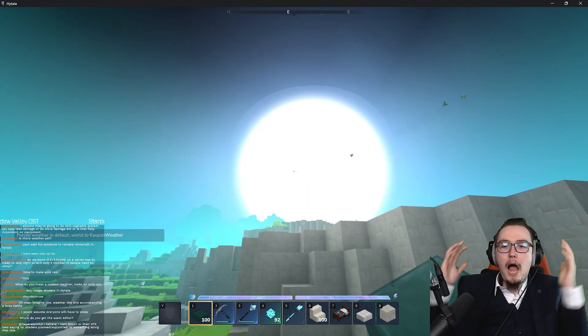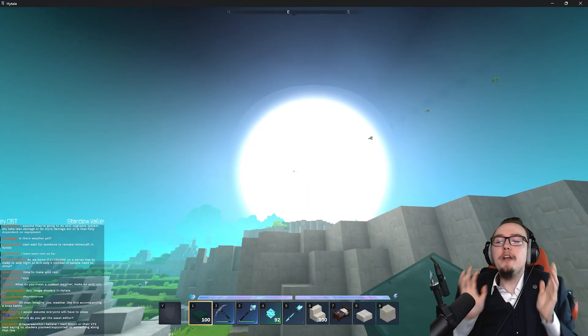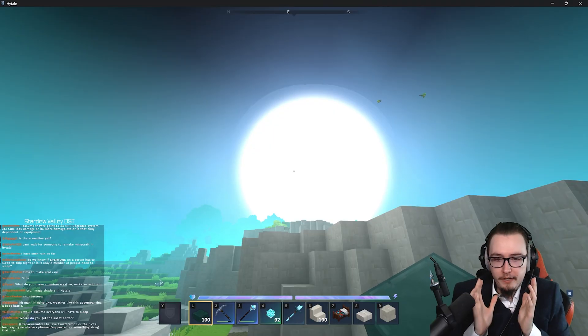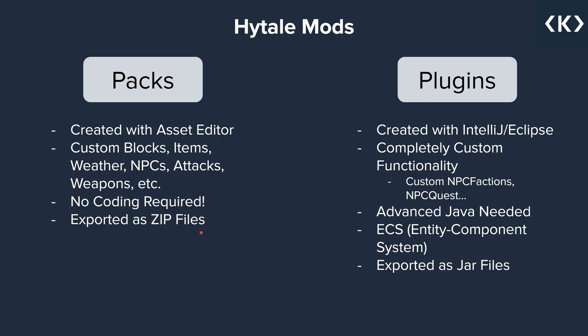These packs are then exported as a zip file. Once again, this is the zip file that you, for example, can download from CurseForge, or you can upload to CurseForge, and then put it into your mods folder.